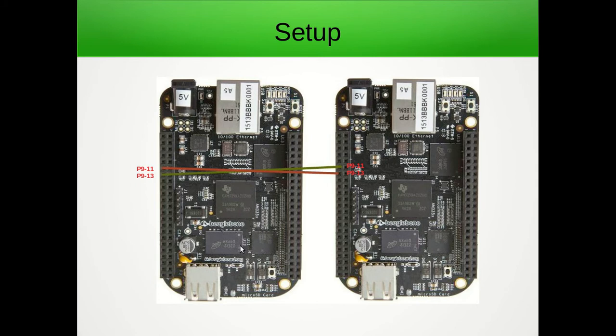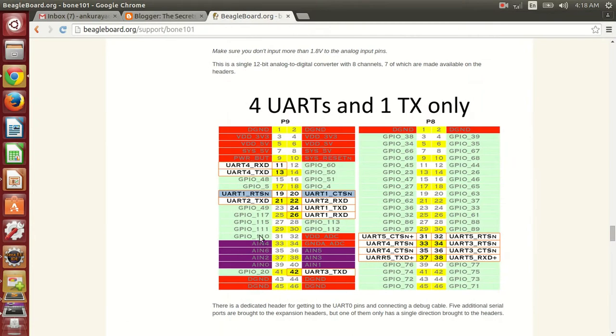So if you see here, we can see that there are four UARTs available on BeagleBone Black. I will be using UART4 that is the 11th and 13th pin of P9 header for this example.